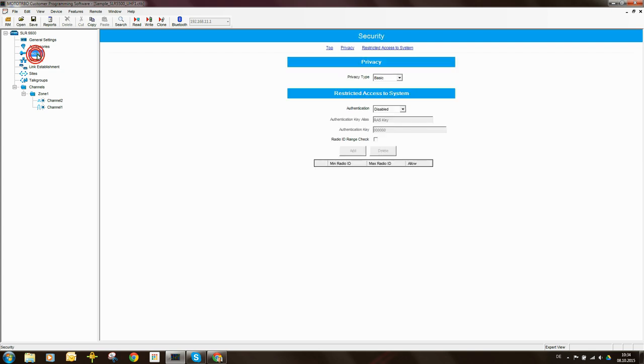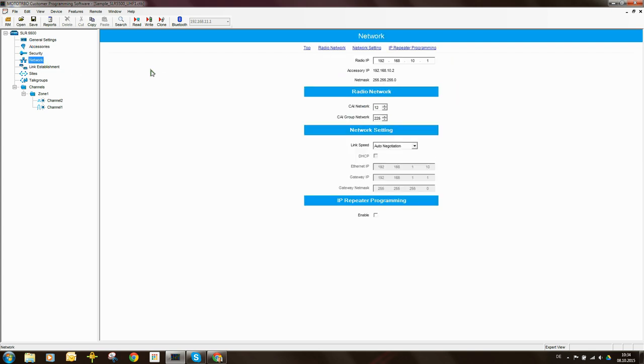Accessories, security, we can skip. Network - I need to come here and configure some parameters.